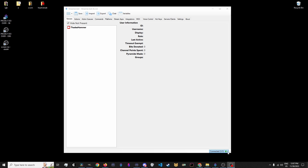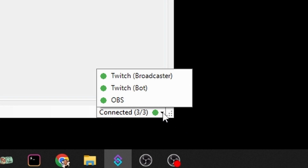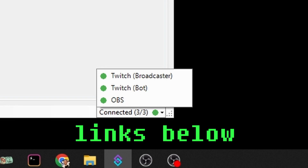Before we start, you'll need StreamerBot and OBS set up and talking to each other in Twitch. You'll want these three green circles. Links below in the doobly-doo to get you moving there. Use them, then come back here.